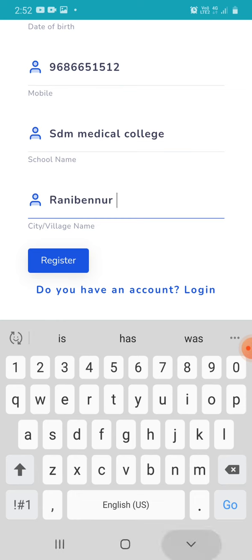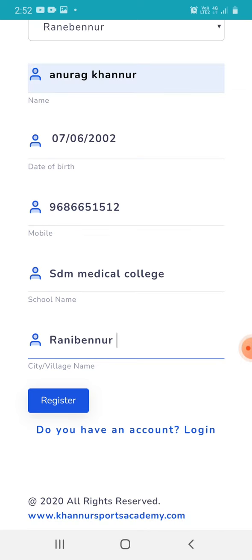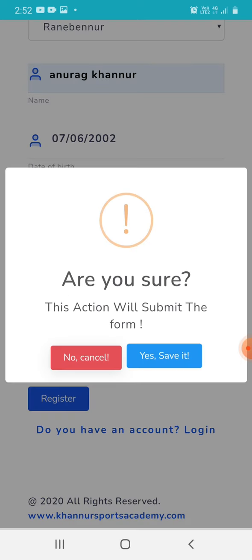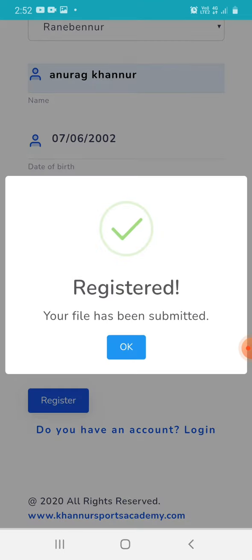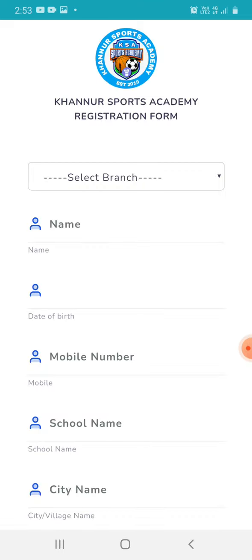Once this process is done, please register yourself. This will be the final step — the app will ask you to confirm, so save it. Once done, your name will be registered. Thank you for watching.